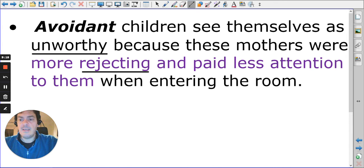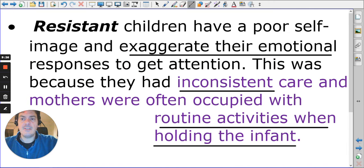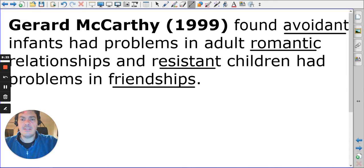If avoidant children are in a relationship, they may not give the attention or care that is needed. Likewise, if you are resistant and exaggerate emotional responses, you may be quite needy and difficult to have as a friend — hence the difficulty with friendship.